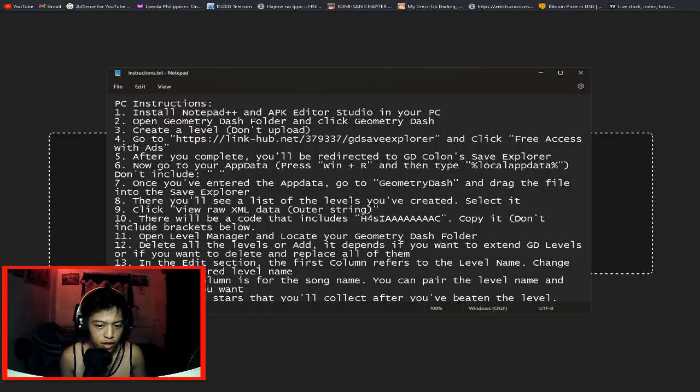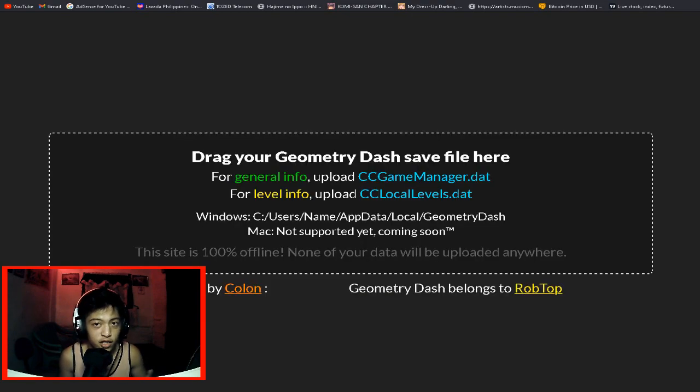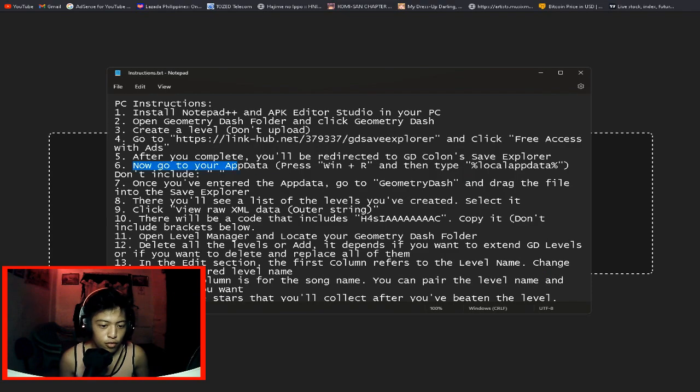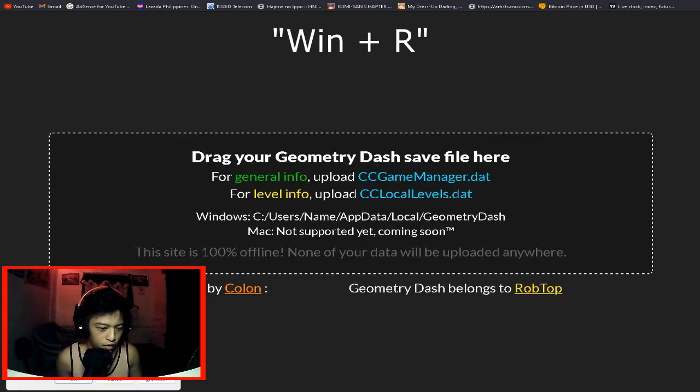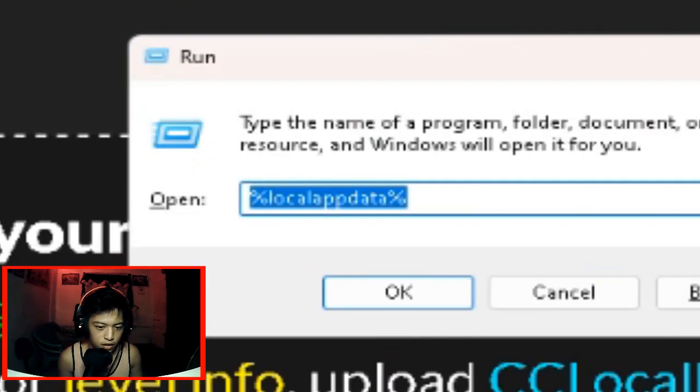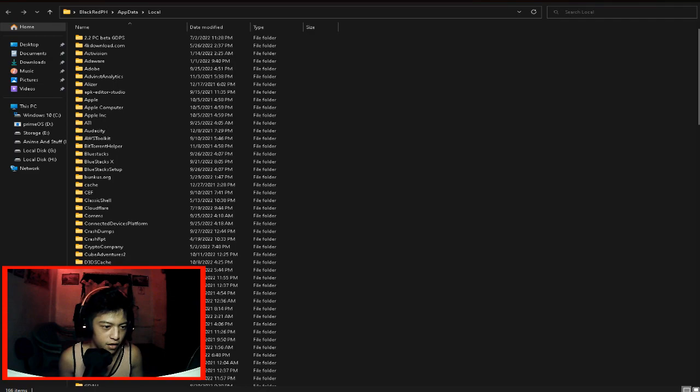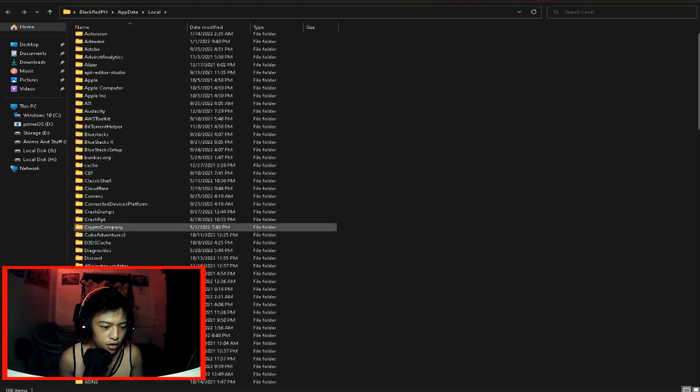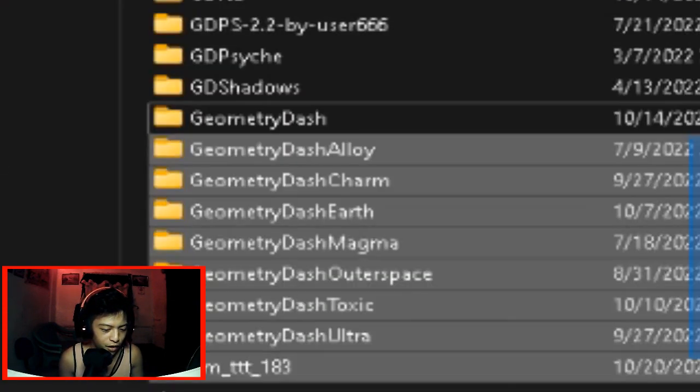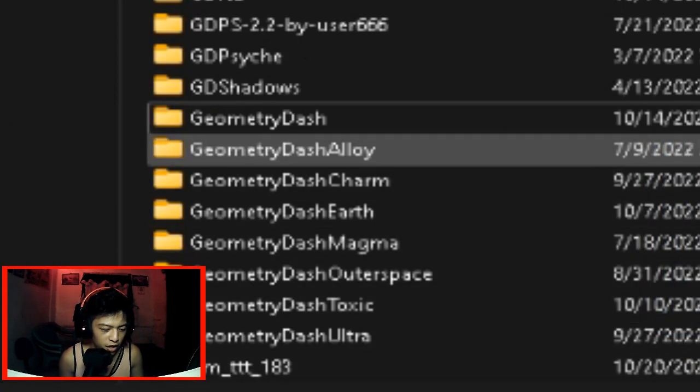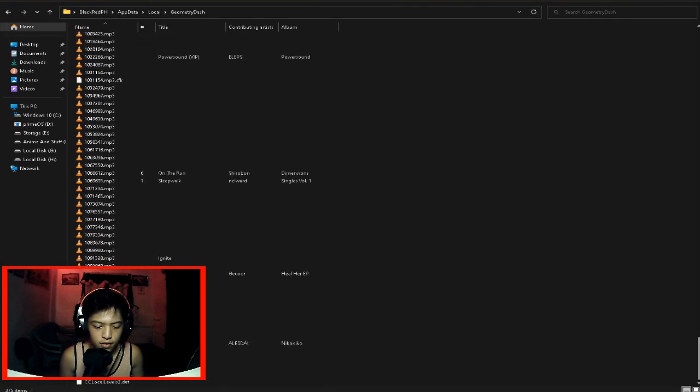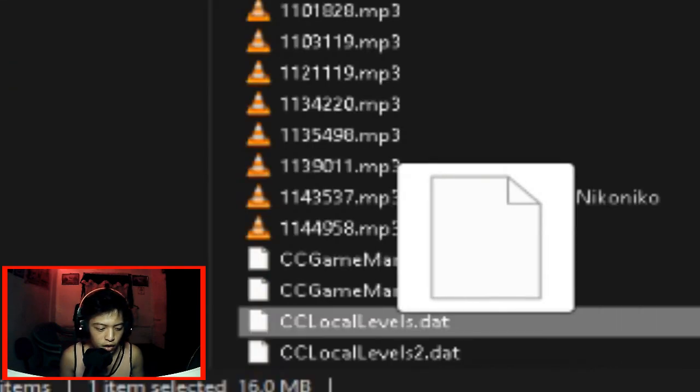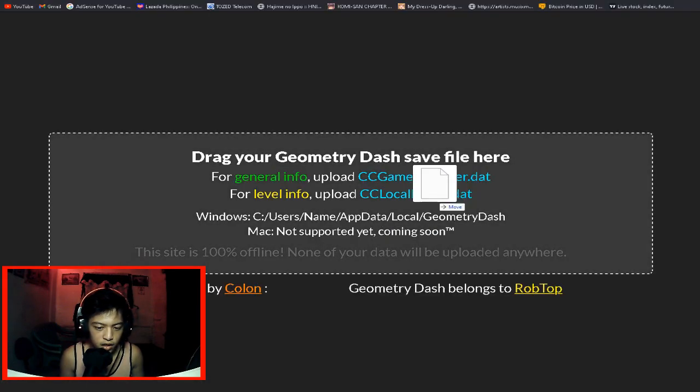After you complete, you'll be redirected to the GD Colon save folder or explorer. And it's here. Now go to your app data. Press Windows and R. Local, update. Open that. Once you're here, go to Geometry Dash. As you can see, I have a lot of fangames. Never mind that. We're just going to drag the CC local levels here.